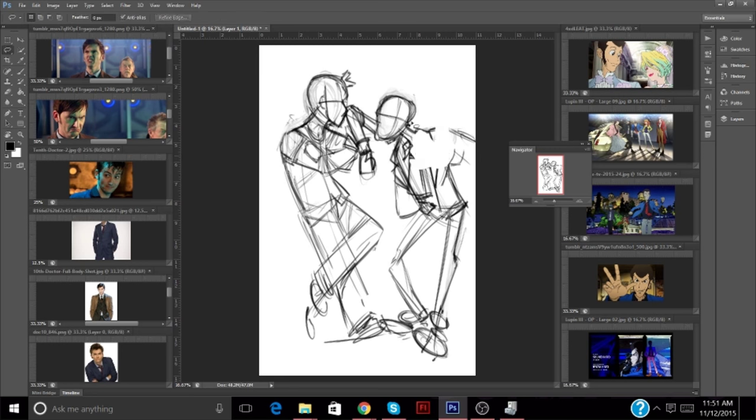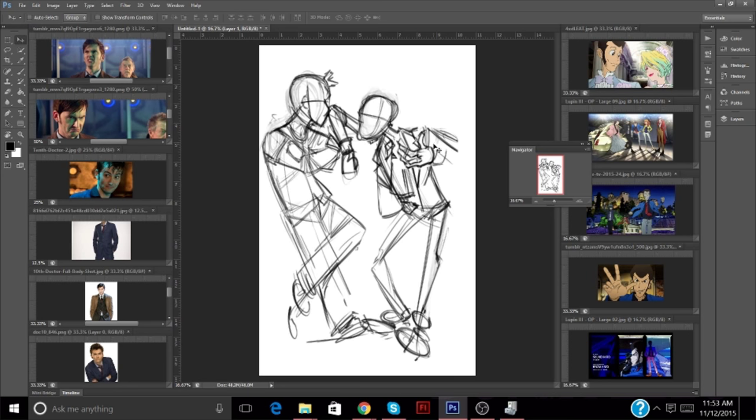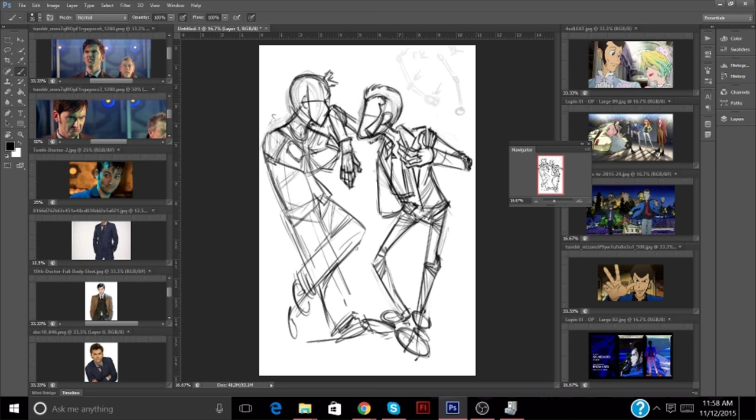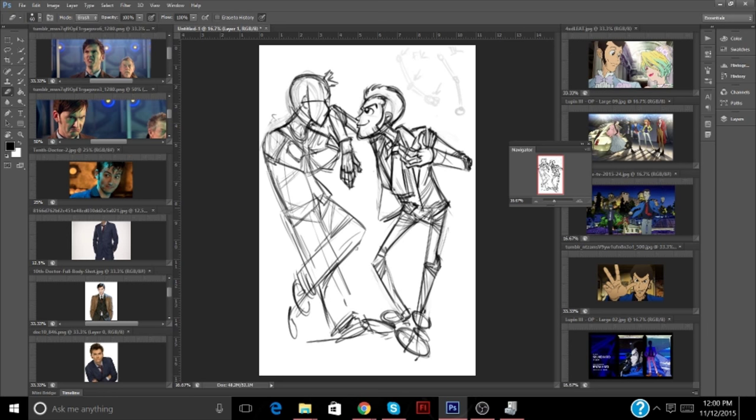So yeah, I got to doing this when I started thinking about how Lupin and the Doctor always seem to be running around in suit jackets, but it's never really worked against them. And it makes sense for Lupin, because he's a cartoon character. He could run around in a bikini, and he would still be fine.